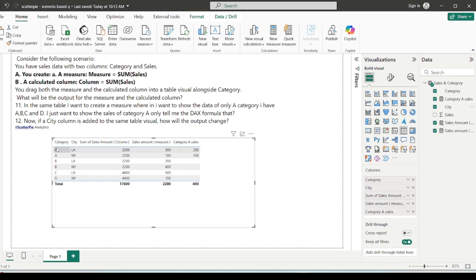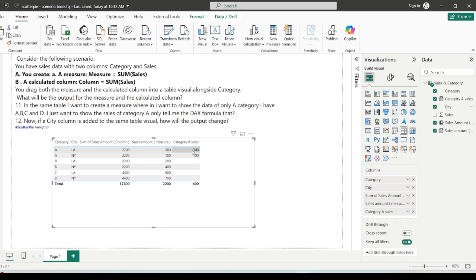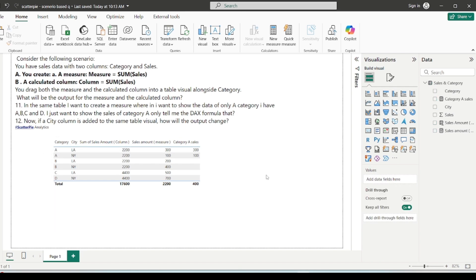After adding city, the calculated column still shows the same redundant values in each row — it's still not filtering. However, for the category A sales measure — which was 400 before — it now also respects the city filter. For LA I have 300 sales and for NY I have 100, and both sum up to 400 for category A. The measure respects both filter contexts — category and city — splitting the values accordingly.